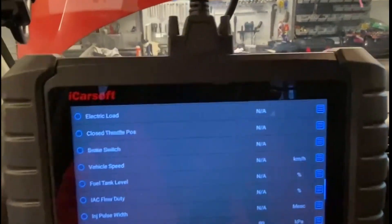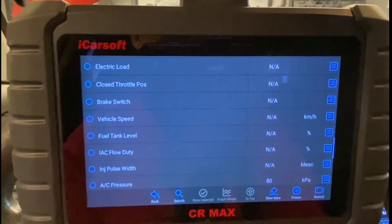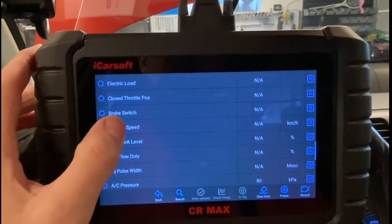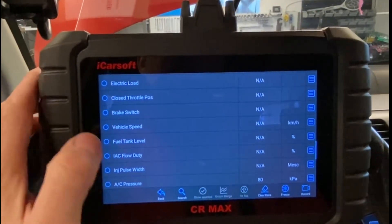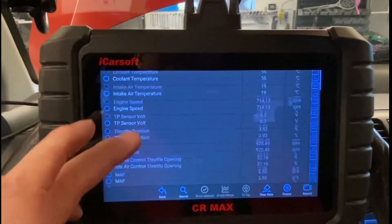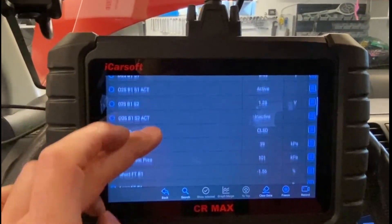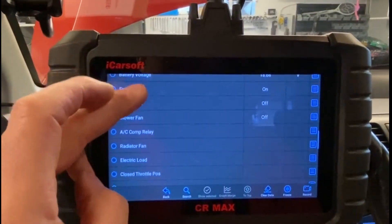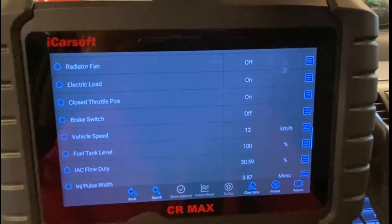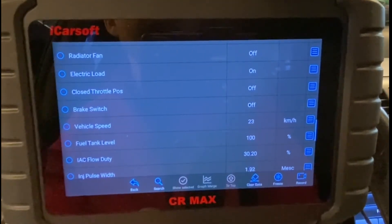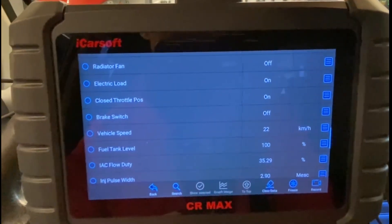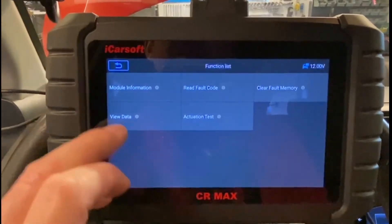And it's zero, but I'm just going to put it gently into gear. There it is - you can see the vehicle speed. Just revving it up, you can see it right here. What this tells me is that, as assumed, the engine control unit actually does receive the signal for the vehicle speed.